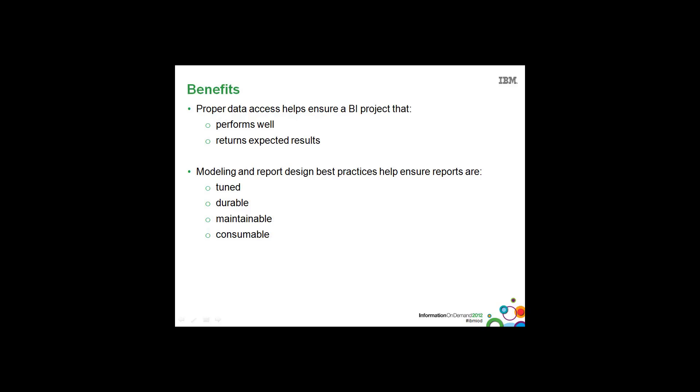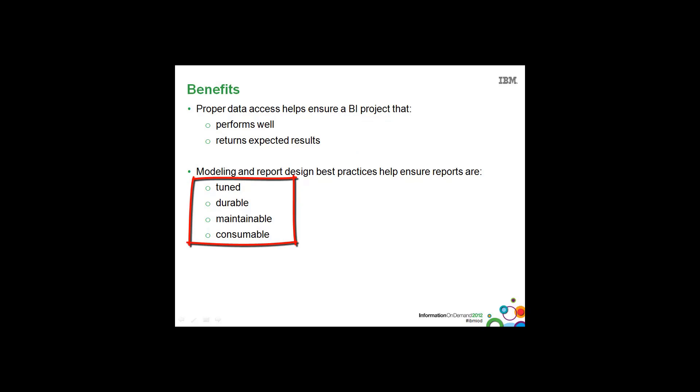The benefits of the following information is that proper data access helps ensure a BI project that will perform well and return expected results. And modeling and report design best practices will help ensure reports are tuned, durable, maintainable, and consumable.